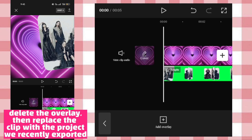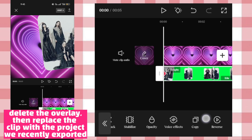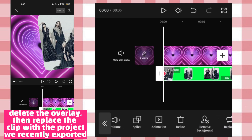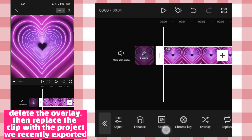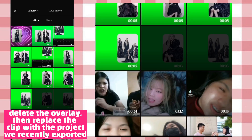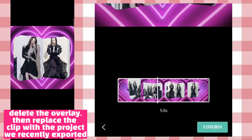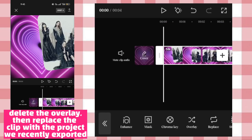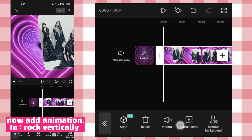Delete the overlay, then replace the clip with the project we recently exported. Now add animation in — rock vertically.